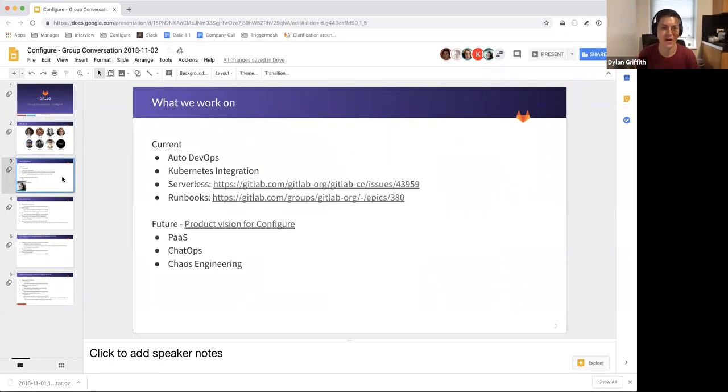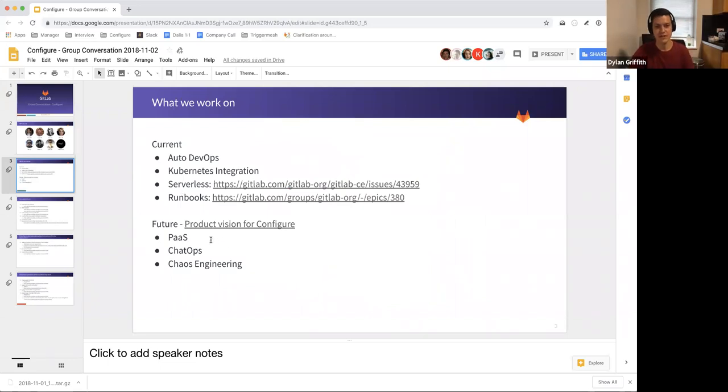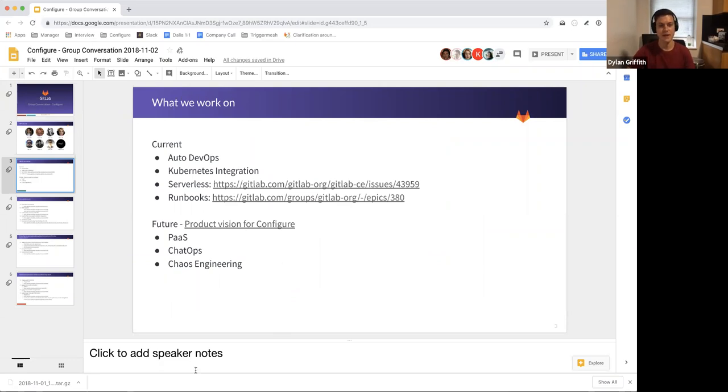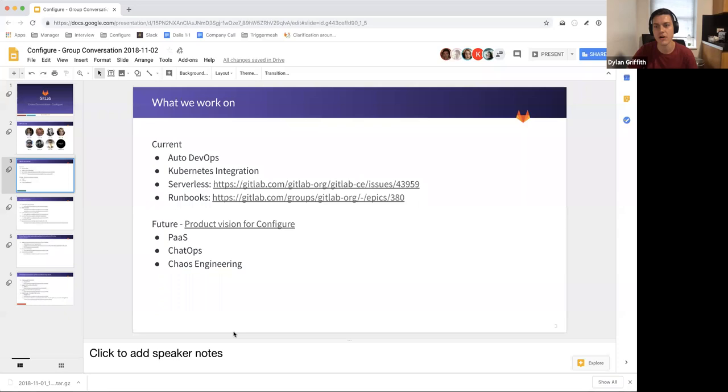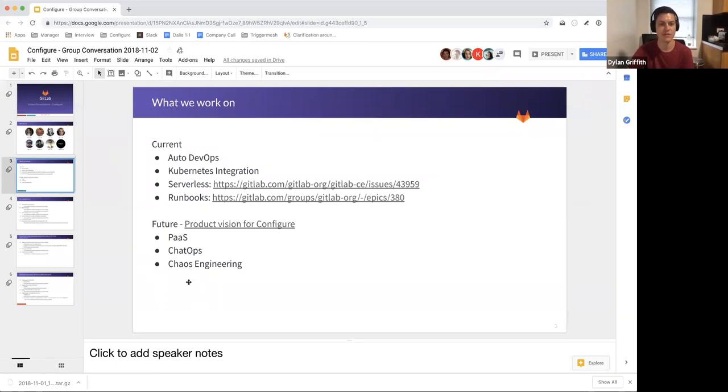What we work on is most of the Kubernetes integration stuff and auto DevOps. We're also working on some cool new features around serverless and runbooks and there's the product vision page. We have a lot of really exciting stuff we potentially are going to work on in 2019. A lot of this stuff is built around Kubernetes integration. It's kind of at the heart of how all of this stuff fits together.